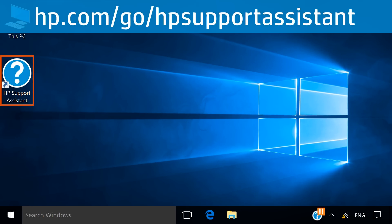HP Support Assistant comes pre-loaded on Windows-based HP computers, or can be installed on non-HP computers to support your HP devices from hp.com/go/hpsupportassistant.